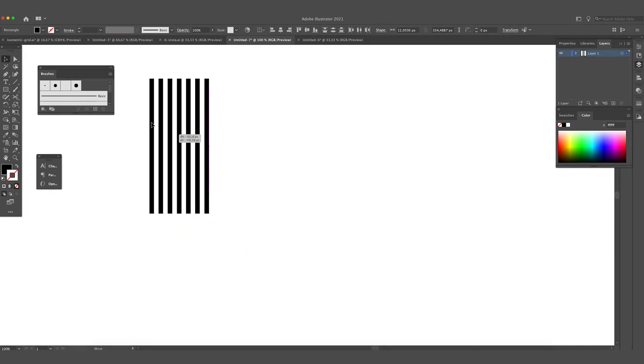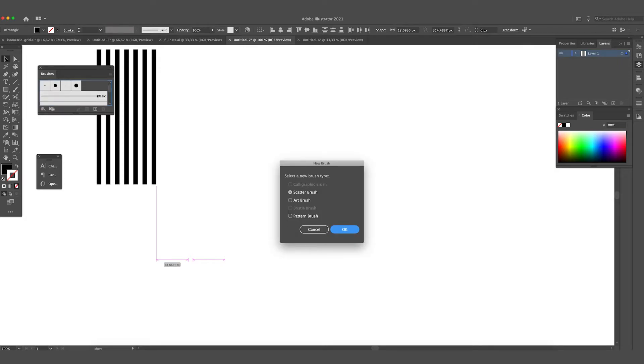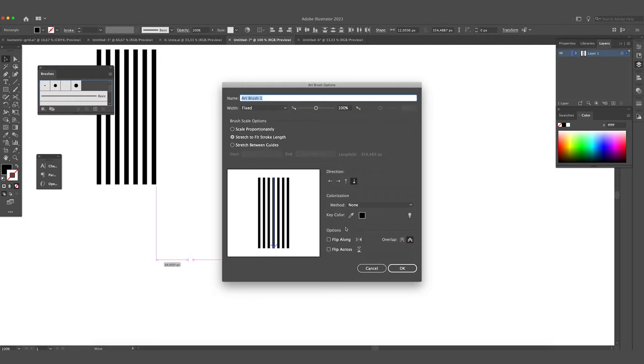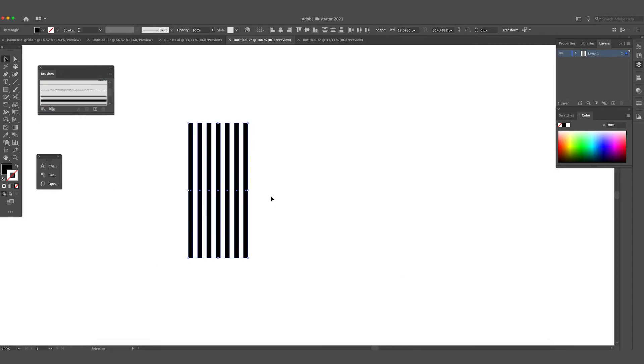So for now we are going to drag these rectangles into the brushes panel and select Art Brush and press OK. For now the arrow is pointing down, this is okay. If it's pointing up it's okay as well, but it shouldn't point to the left side or the right side, so be careful of that. Press OK.